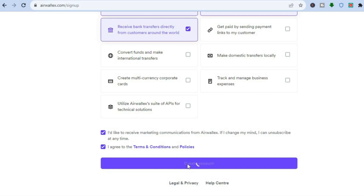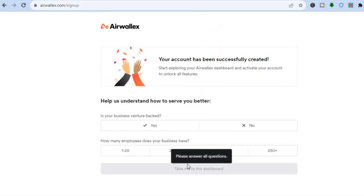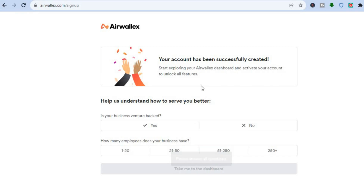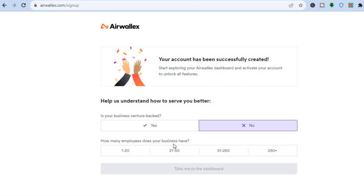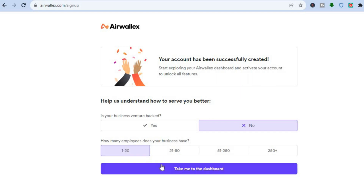Give it a few seconds and you're going to see your account has been successfully created. Then you'll see a question asking if your business is venture backed, and you can answer this basic survey — tap on yes or no. You can also select how many employees you have, then tap on Take Me to Dashboard.